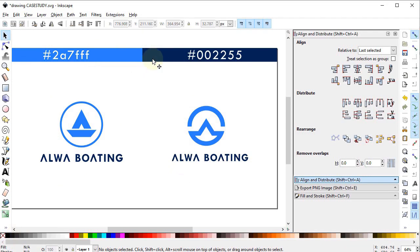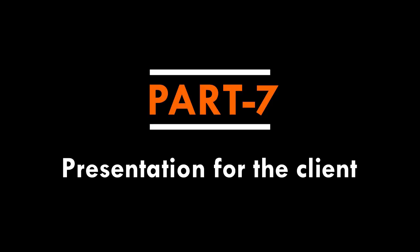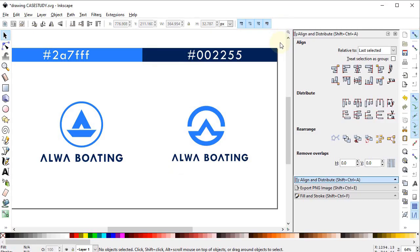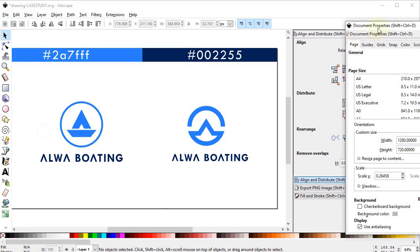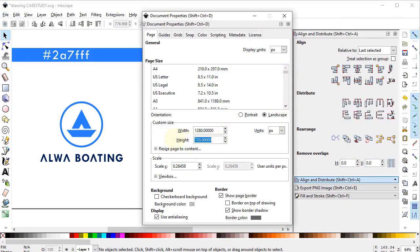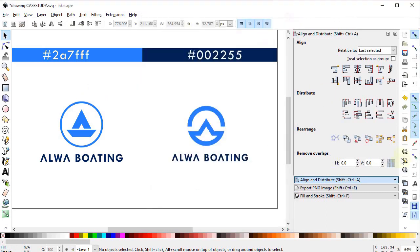Now we are almost done with our logo. We have to present it in a way that leaves little room for criticism. For that purpose we need to design a presentation for the client. To make a presentation in Inkscape, increase the page height — go to File, Document Properties, and set the height to 2000 pixels. In Adobe Illustrator you can open another tab instead. Zoom out to the whole page and place the logos.